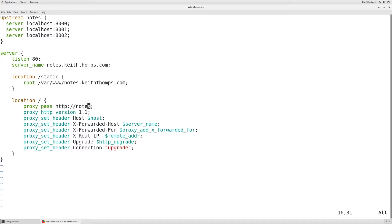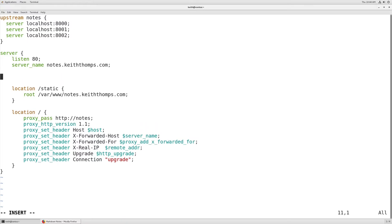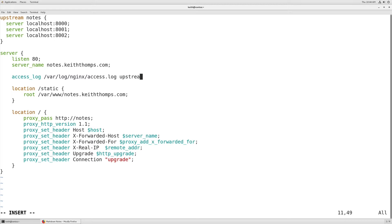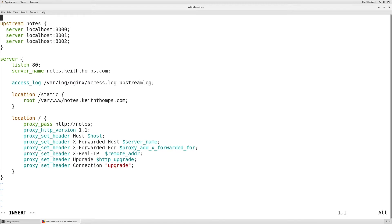The only way we're going to be able to tell if this is actually routing traffic the way we want is by using some logging. For that, we're going to set up a different access log type. We're going to use /var/log/nginx/access.log and then we're going to call this upstream_log. Then we have to define that up above.